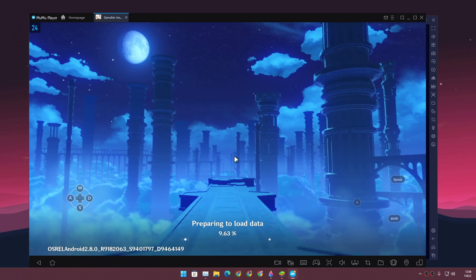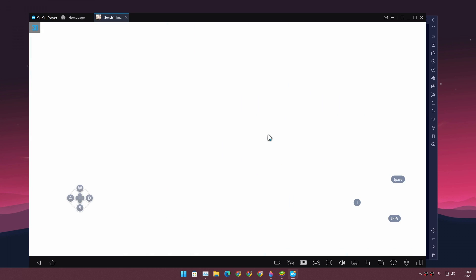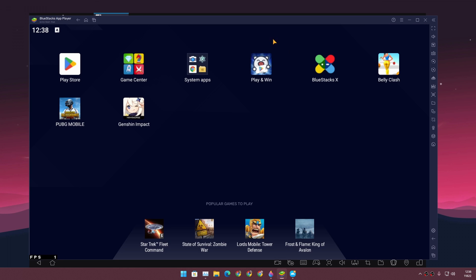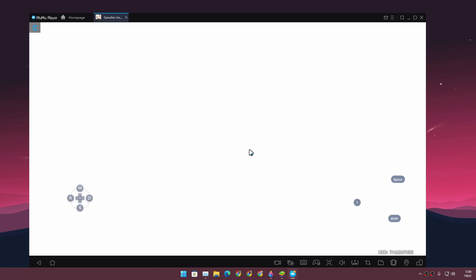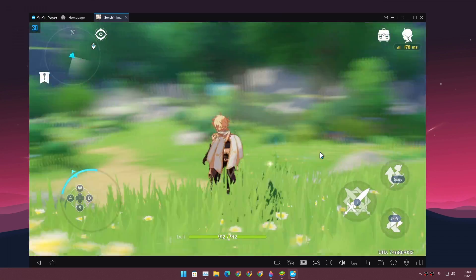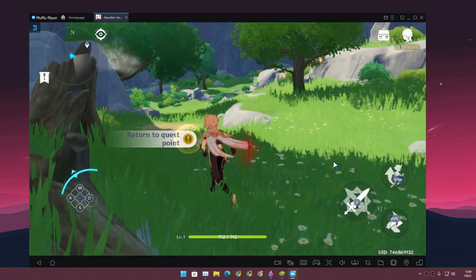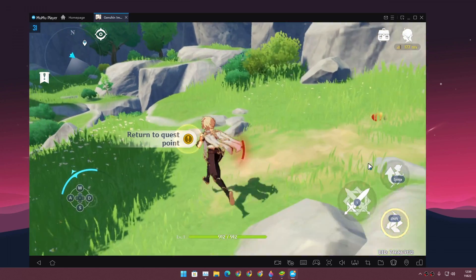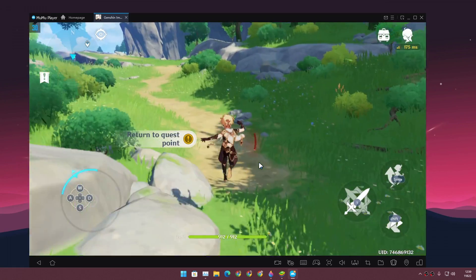Playing on default settings, I'll tap to begin and spawn to the same location as in BlueStacks since it's the same account — the game data syncs when you log in anywhere. The FPS counter is at the top. Running around, it's constantly giving us 30 FPS, sometimes going to 31.